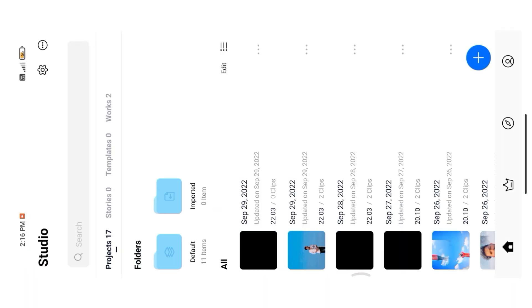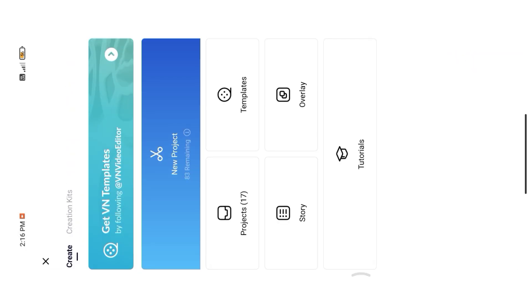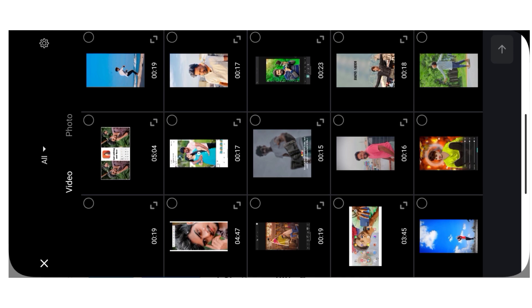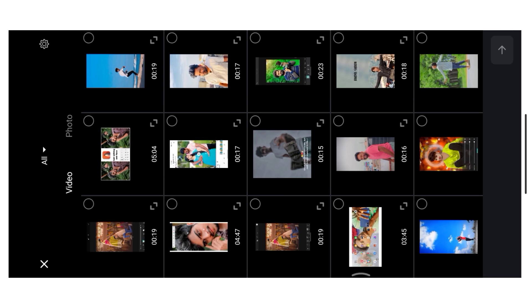Simply click the plus icon, select the video.